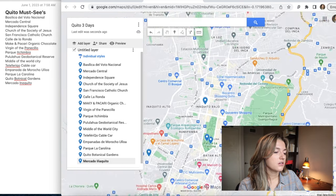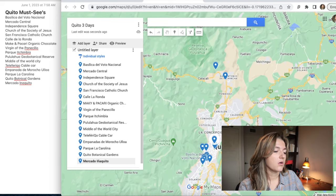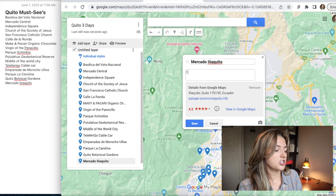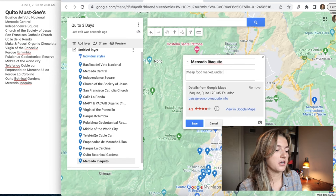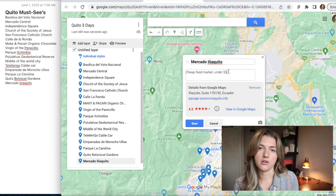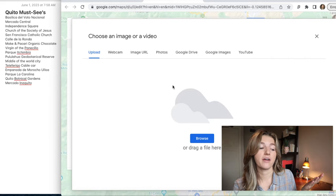Now when we zoom all the way out we can see all the different pins and how spread out they are. One helpful thing: if you remember seeing a place on Instagram but don't remember the name, you can click on a specific pin and click the edit button. From there you can type in notes — like 'cheap food market, under three dollars' — or the entrance fee as a reminder. You can also add photos from your phone or from Google. If you have a cool Instagram photo, screenshot it and add it to your map so when you click that pin, the description and photo pop up automatically.